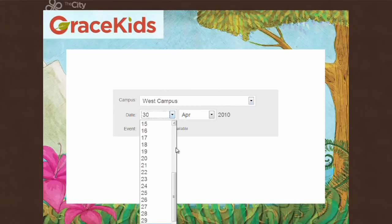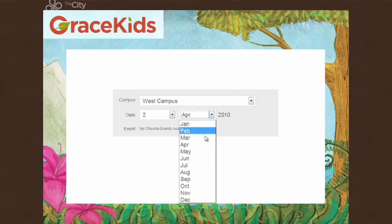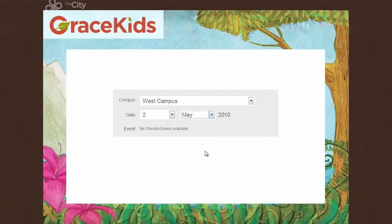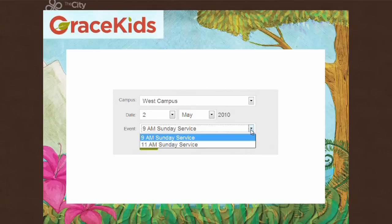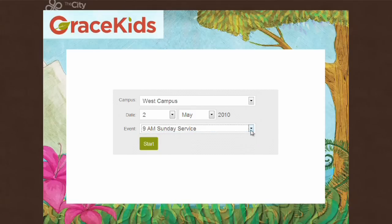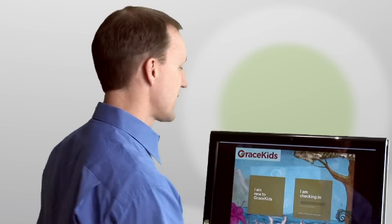Then choose a date so that you can see which events or services are happening at this campus on this date. I can then pick the event — I've got a 9am service and an 11am service that have been set up — and click on Start. This kiosk is now ready to use for check-in on this particular Sunday.